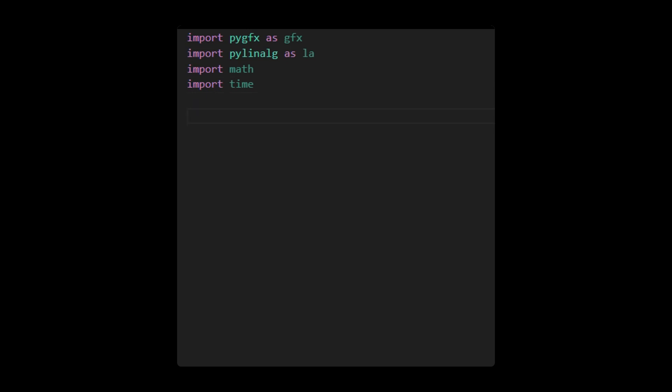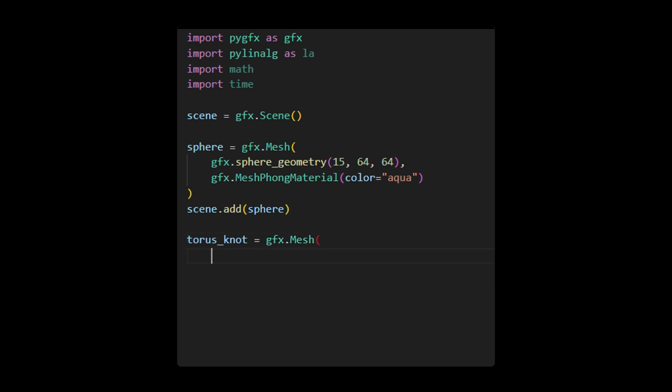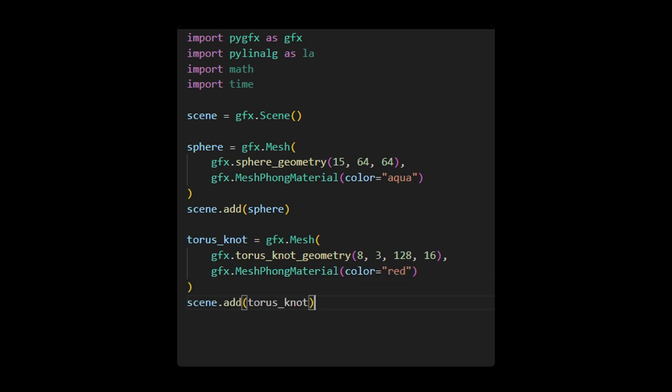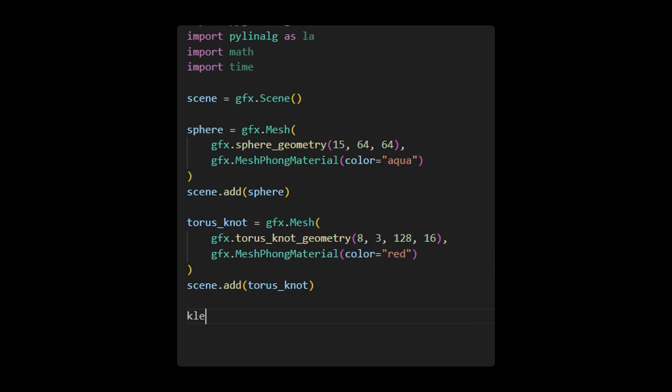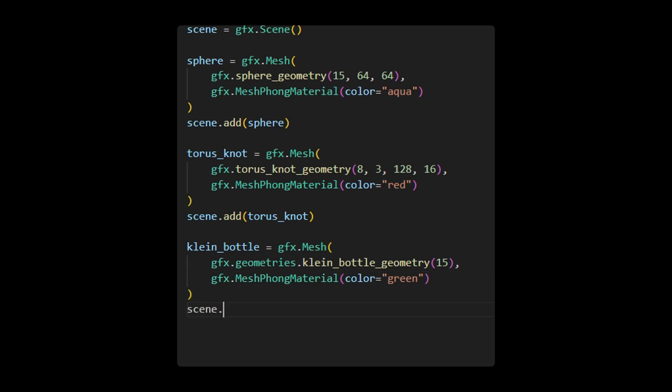Next, create an empty scene that will hold various components such as objects, lights, and cameras. The first object we will create is a sphere using this code snippet. Here, we generate the sphere using the sphere geometry and a mesh fong material with an aqua color. The second object is a torus knot, which is created using a torus geometry and a mesh fong material with a red color. The third object is a climb bottle that is generated using a climb bottle geometry and a mesh fong material with a green color.